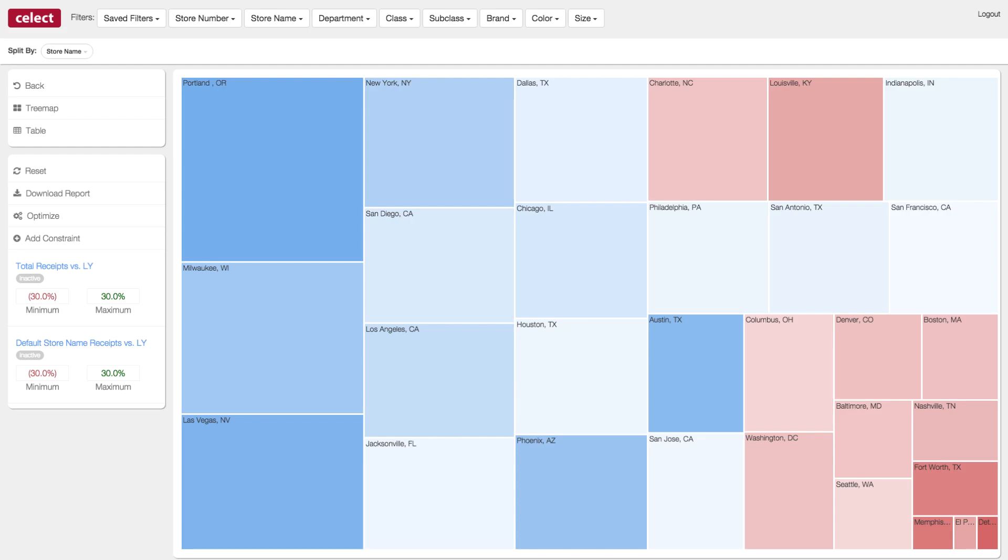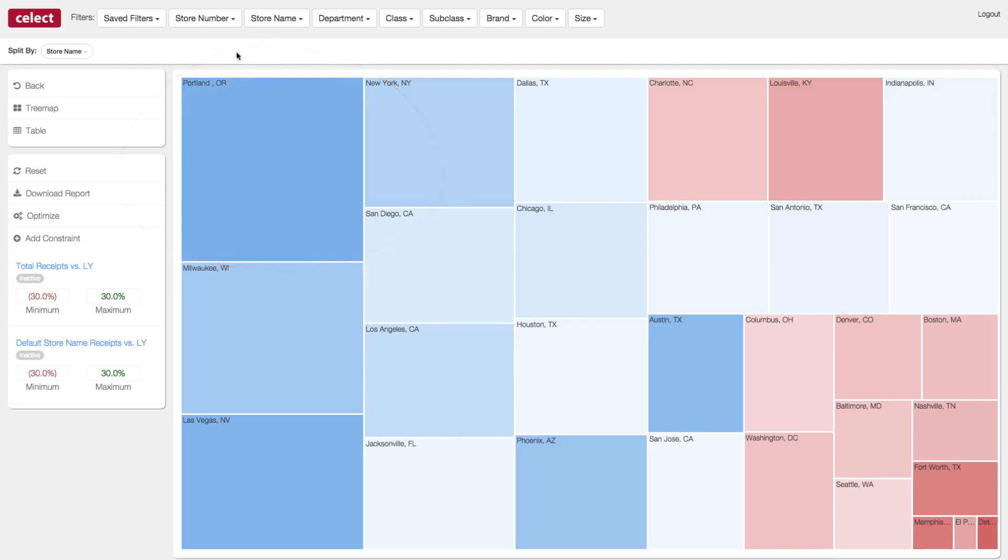We are currently looking at a tree-map view driven by individual products across these stores. You see various sized and colored boxes in front of you. The size of the box corresponds to the size of the recommendation. In this case, it's the total receipt value in dollars.